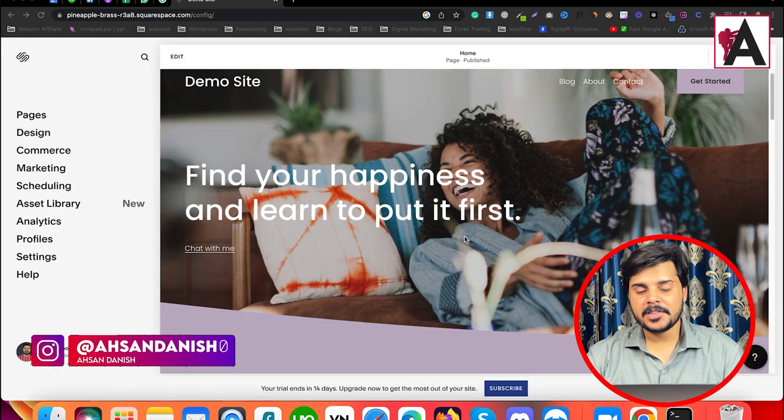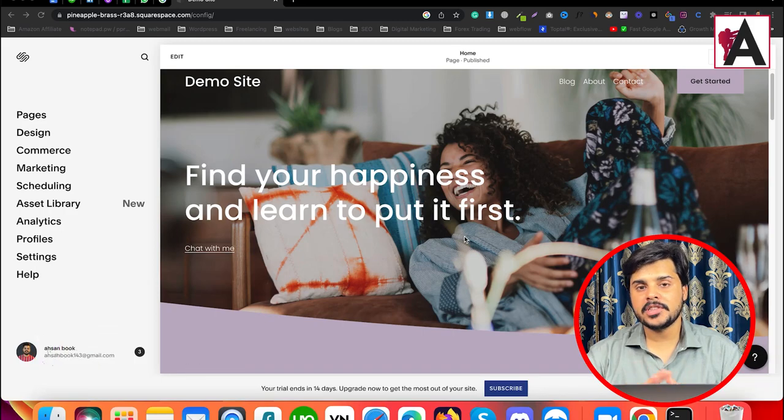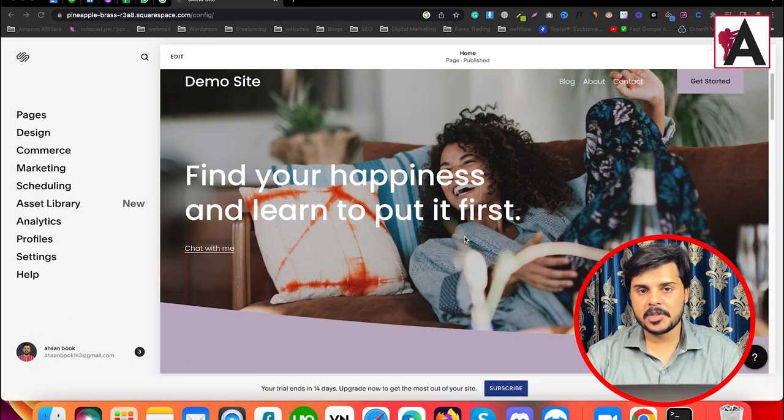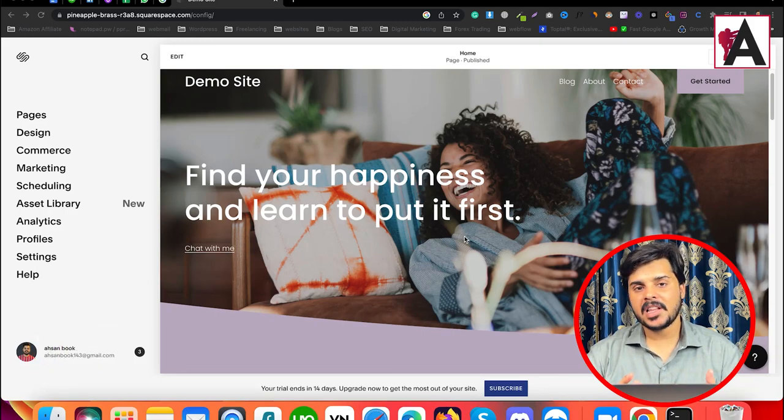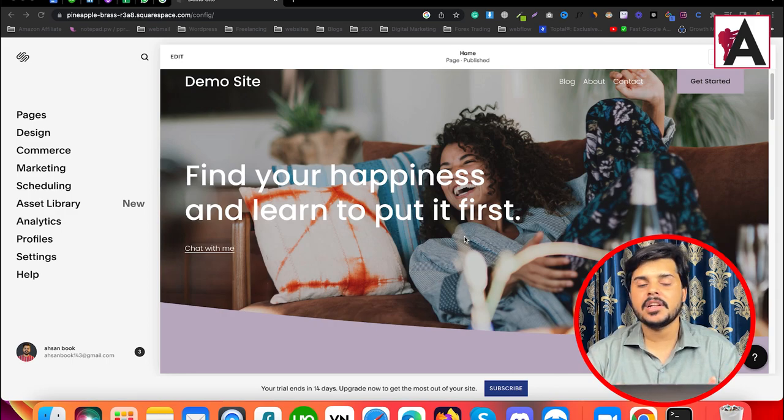In today's session, we will talk about how you can add modules in your Squarespace website. It means there is a section where you can add some modules in that section.